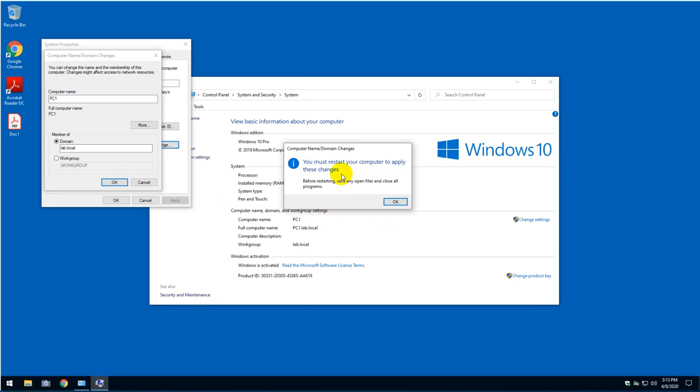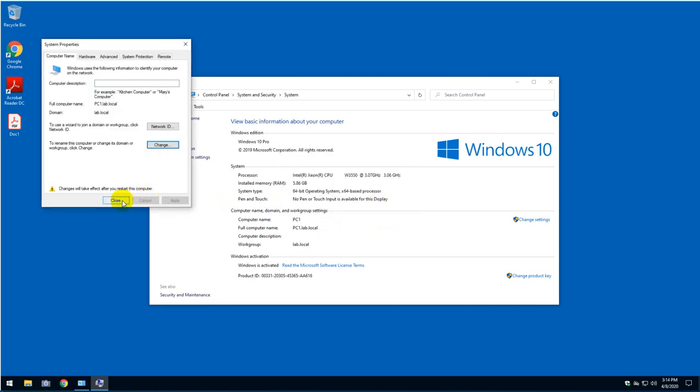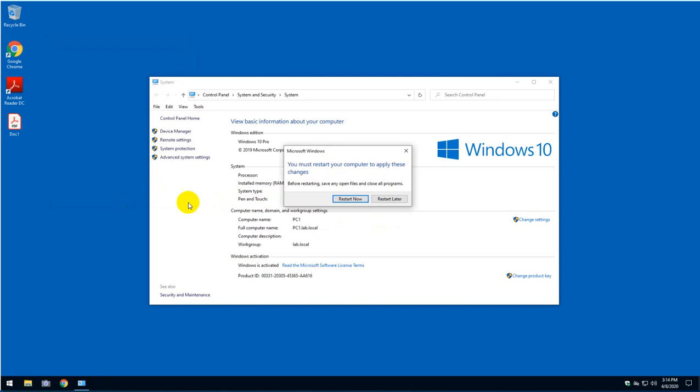It will tell you that it will need to reboot the computer, which is fine. Click OK and then click OK. And I'm not going to reboot now. I'm just going to reboot later.